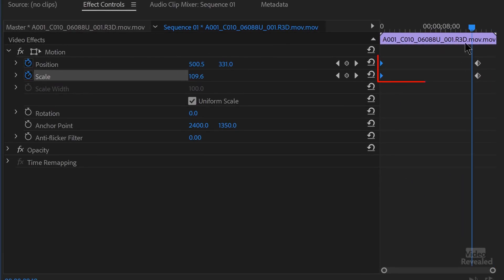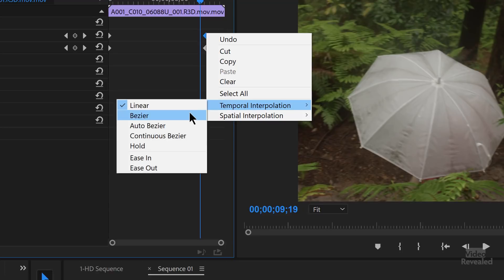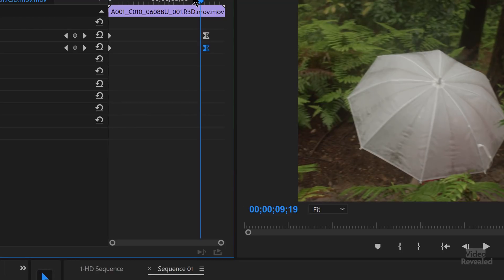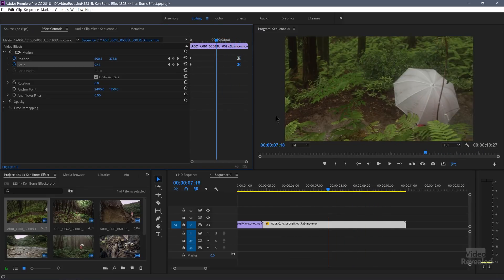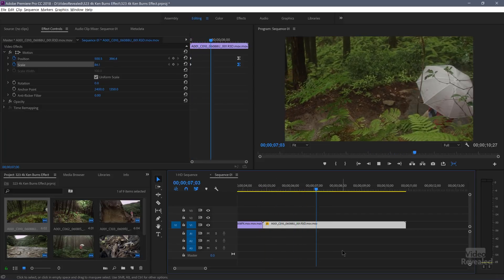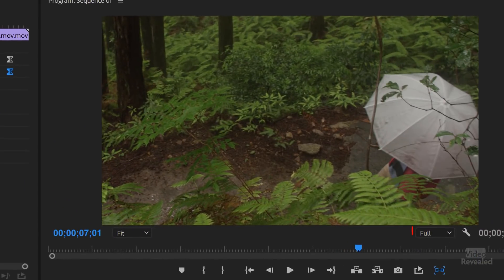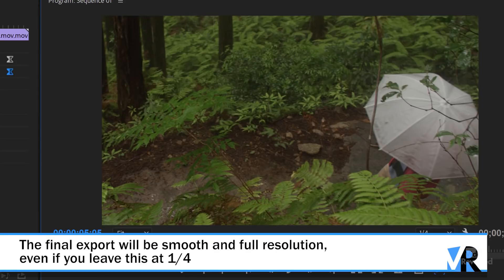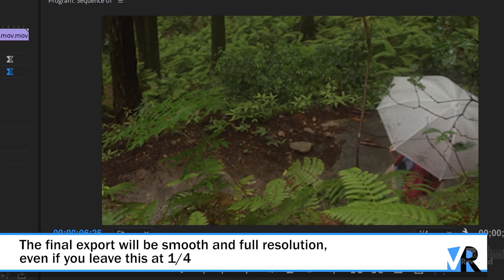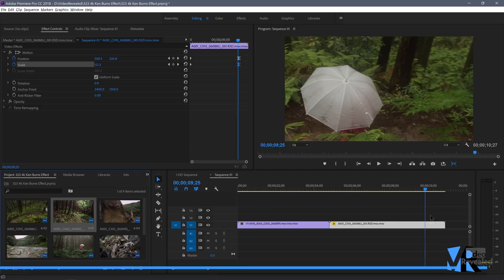One thing I want to show you is that the keyframes automatically created are linear keyframes. I'm going to change them to Bezier keyframes, which will make the camera move a little bit nicer — more organic and fluid. If I try to play this back with 4K media, there's a good chance it won't play as smoothly as it can. If your machine is underpowered, you might have to turn the playback quality setting down to a quarter.